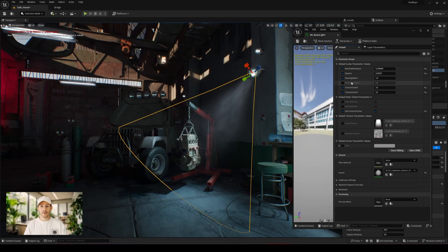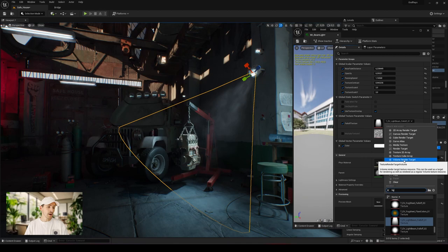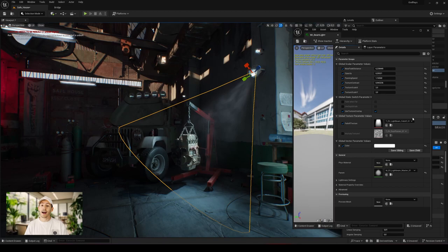Feel free to use it as it's a quick and cost-effective method in terms of performance compared to more demanding methods that rely on other actors, like for example the exponential height fog.